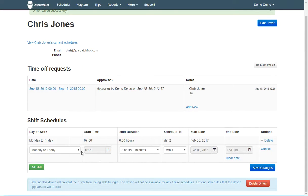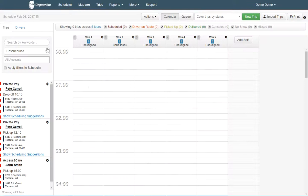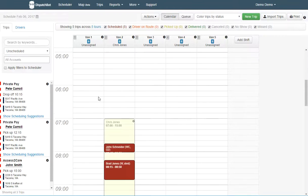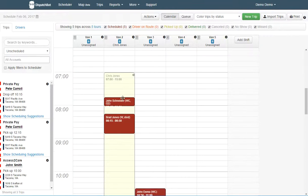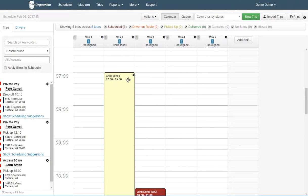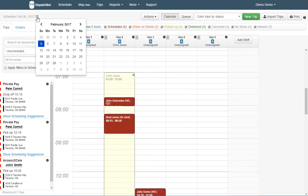But now we've done Monday through Friday starting at 7 for an 8-hour shift to Van 2. So if I go back to my scheduler, here's Chris now, starting at 7, Van 2, with his default schedule from 7 to 3.